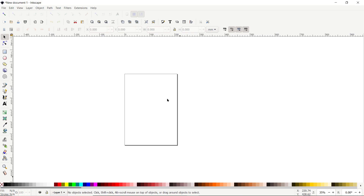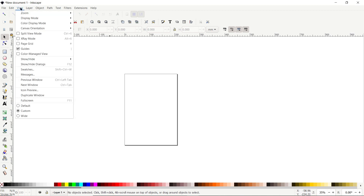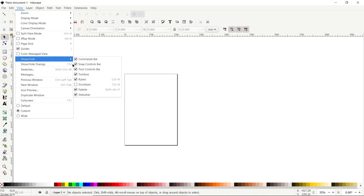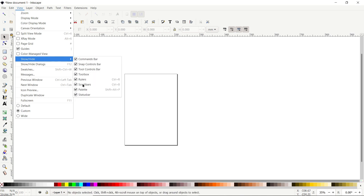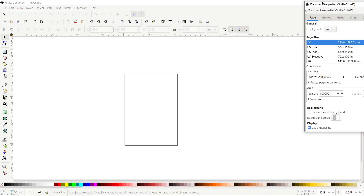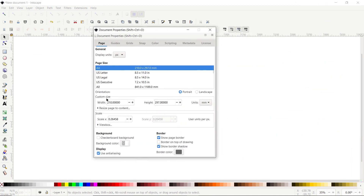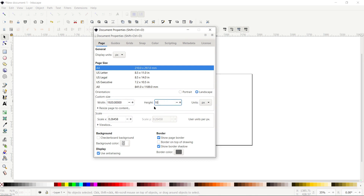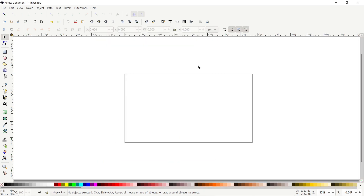If your Inkscape preview isn't appearing correctly, go to View and select Custom. Then go to View, Show and Hide, and make sure all options are turned on. Now we will set our page dimensions. Go to File, select Document Properties, set the display units to pixels and custom units also to pixels. Change the width to 1920 and height to 1080 pixels, then click the cross icon.